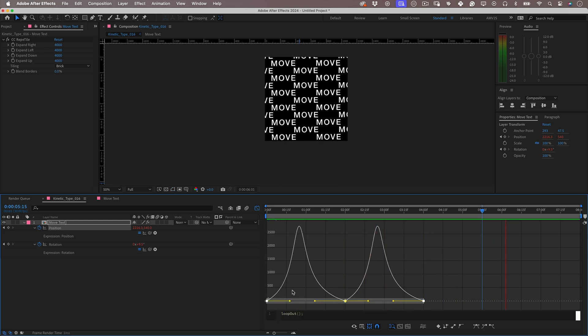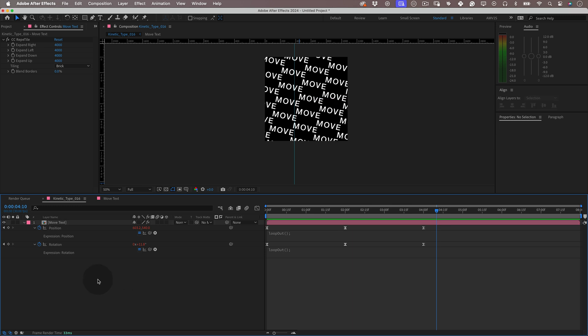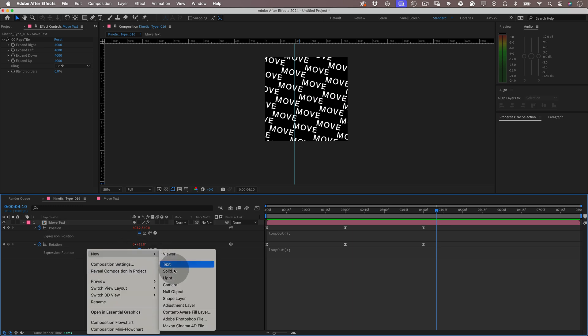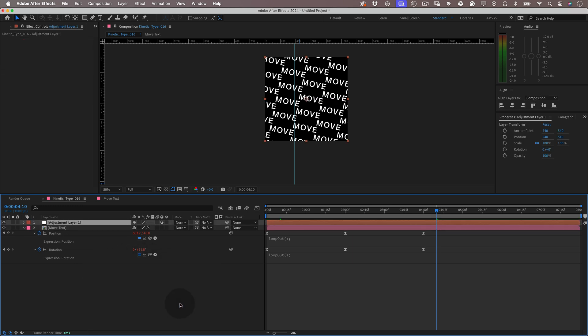But we can make this even better. Over our timeline, let's right-click and let's go to new and select adjustment layer and be sure to move it over our text composition.